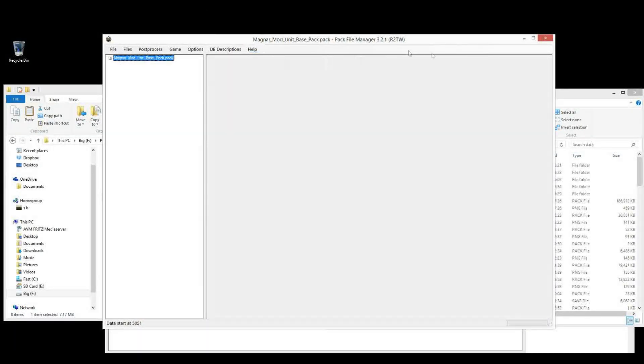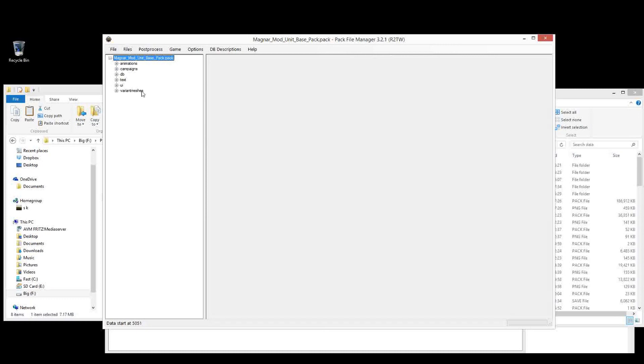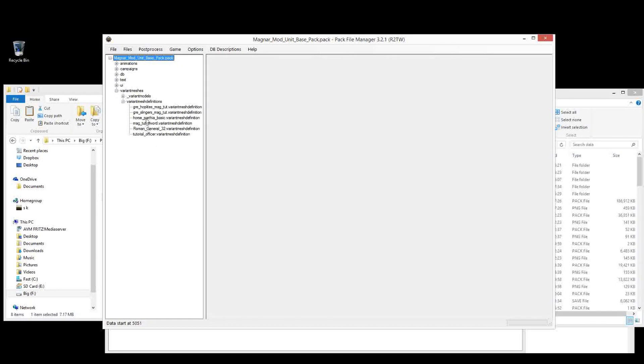So let's jump straight into the Magnar mod unit base pack. Now the link I have in the comments below, I've actually already included down here into Variant Mesh Definitions.